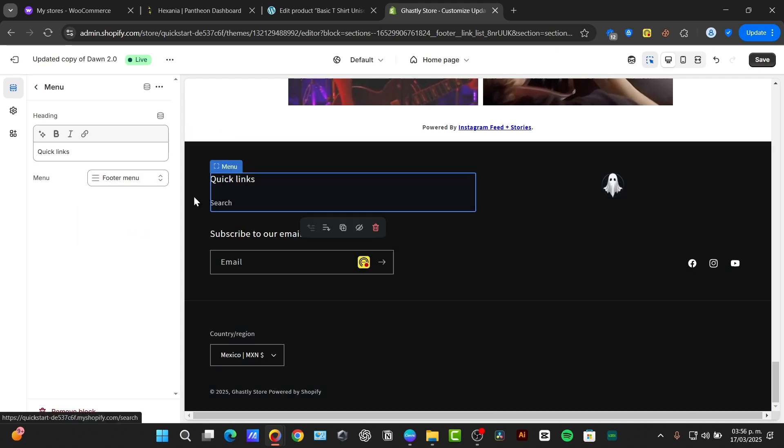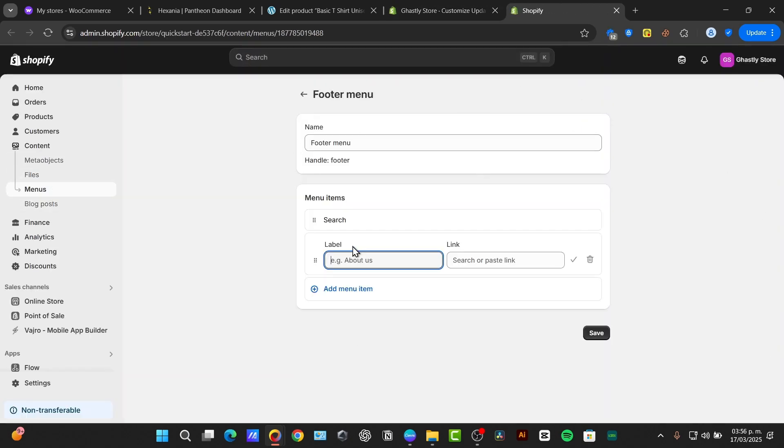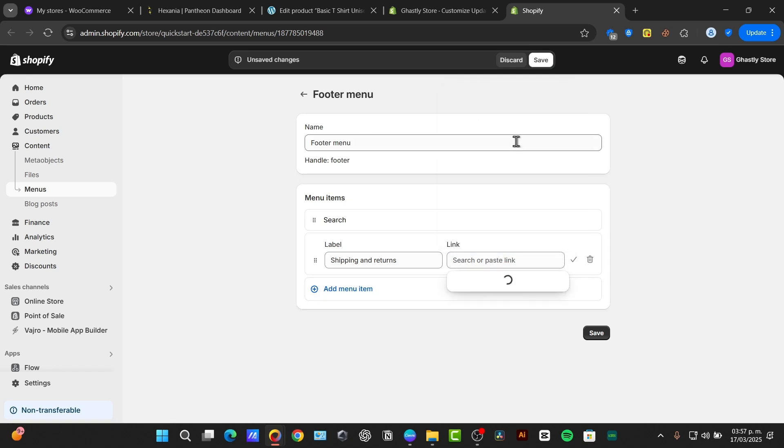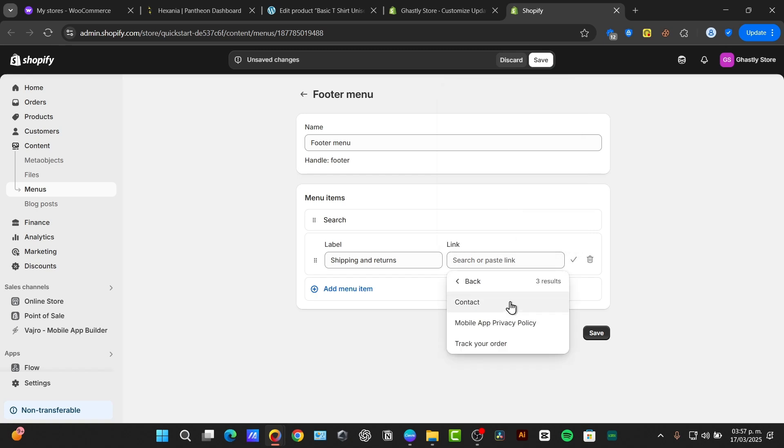Now, in this case, I have nothing in my footer menu, but I can hit edit. And this is going to send us directly into our footer menu. For example, my label should be, for example, shipping and returns. And this link should send them directly, for example, into policies or blog posts or pages.